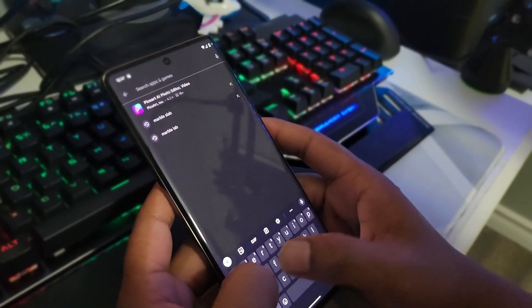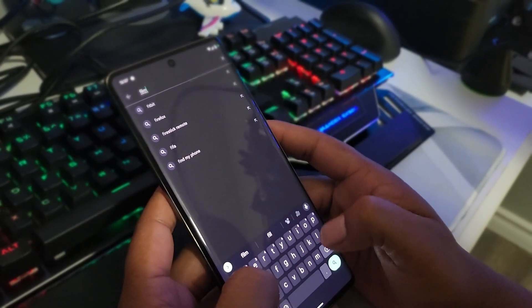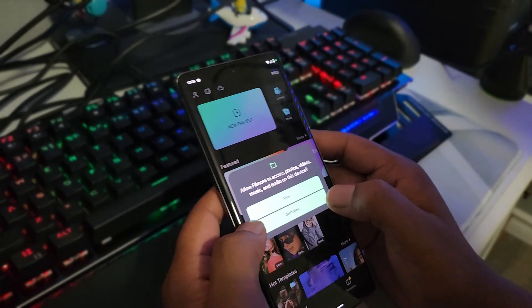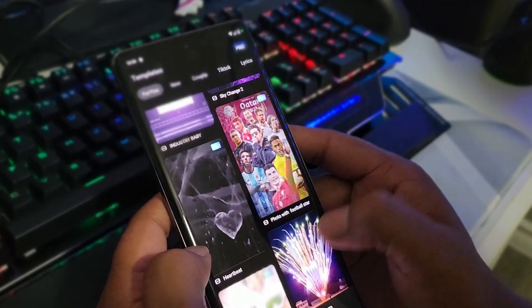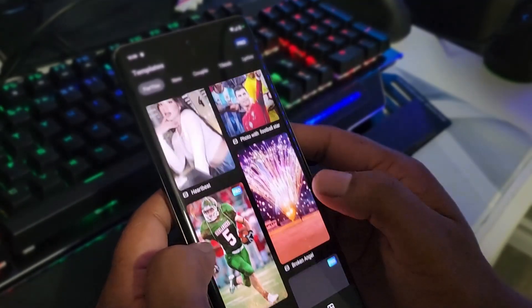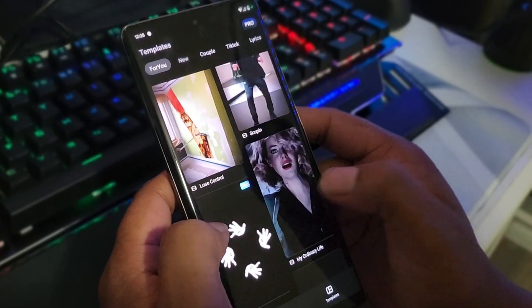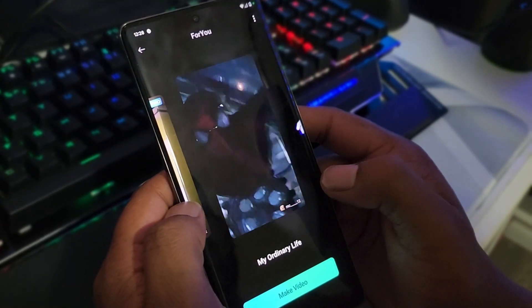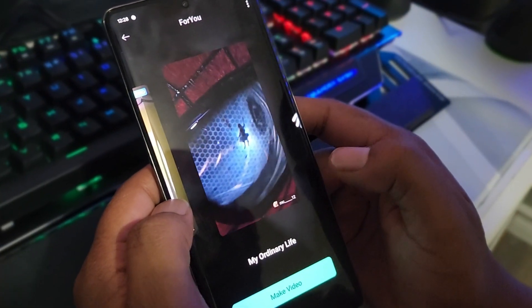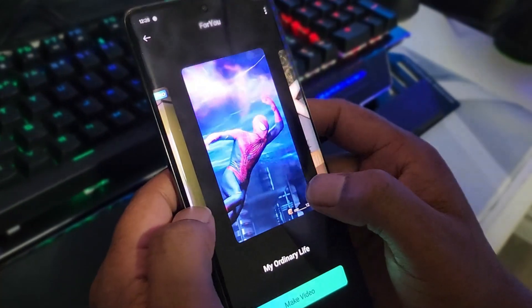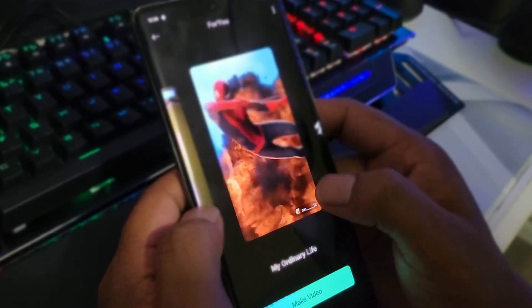Not to mention, if you download the Filmora mobile app, there are so many different templates for fan edits. These are some of the cool templates which you can use directly from your phone — they are super easy. You just have to add your images or your video, click make video, and that's it. The AI will make the video for you, which is really amazing.